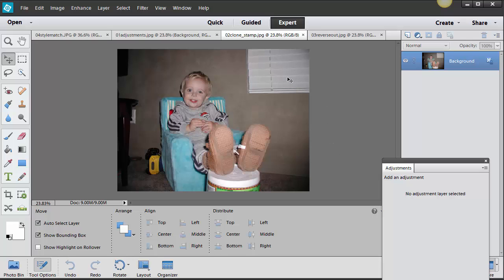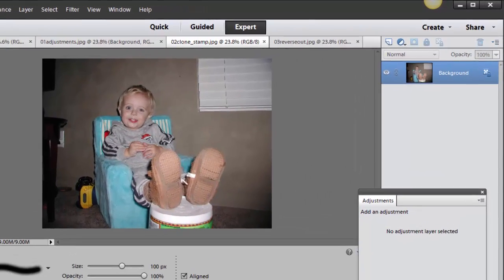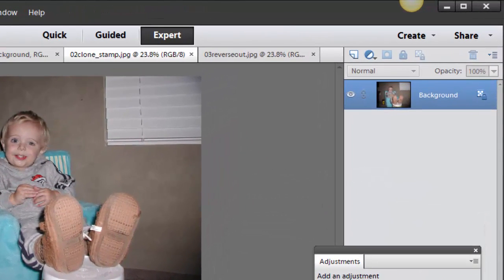Let's go ahead and hop on over to the next one, the clone stamp tool. Sometimes you have a photo that might have something in it that you don't want to appear like this window in the background. I think I want to get rid of that so I'm going to be using my clone stamp tool which is over here on the left hand side in my tools palette and I'm gonna make my brush size a little bit bigger so I'm just using my right bracket to make it bigger.